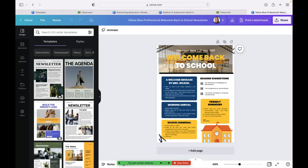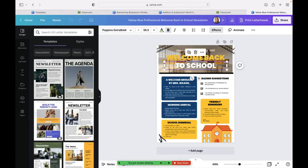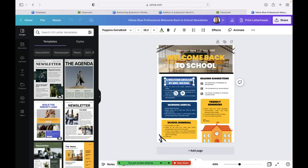And the boxes are already pre-created. The fonts are there for you. So, you know, welcome back to school. I can just click and change it to exactly what I want.